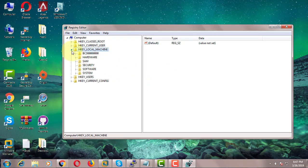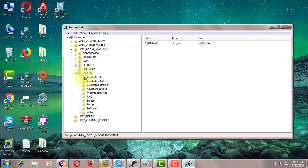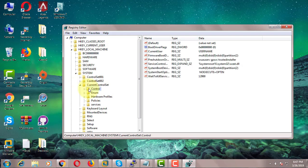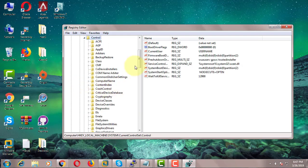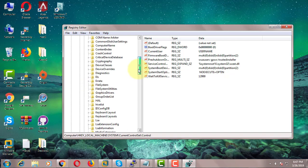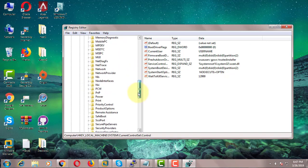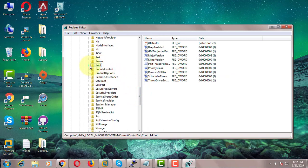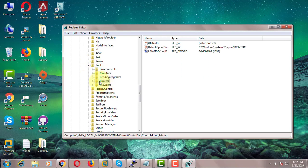Click HKEY_LOCAL_MACHINE. Click System. Click Current Control Set. Click Control. Click Print. Click Printers.